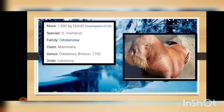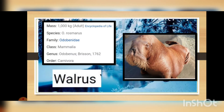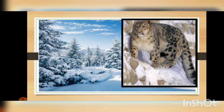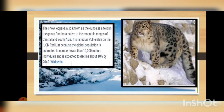A walrus usually weighs almost 1,000 kg. The species name is rosmarus, they come from the family Odobenidae, their class is Mammalia, genus is Odobenus Brisson 1762, and their order is Carnivora. This is all about the walrus.